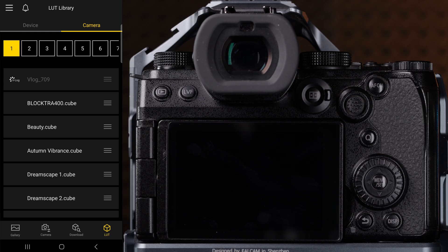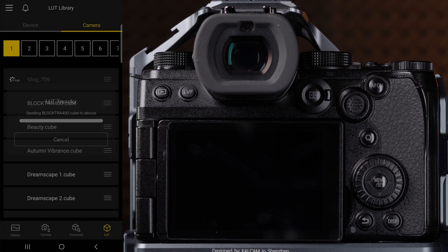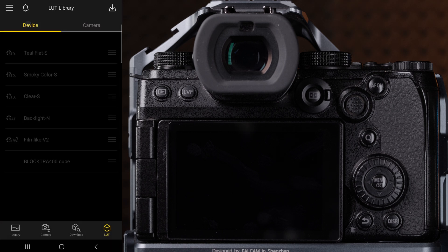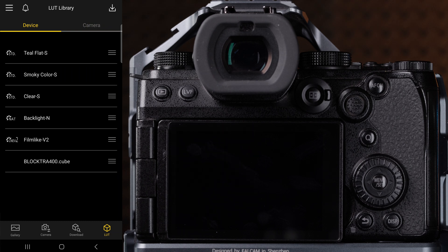Select a LUT you'd like to transfer and click send to device or send to camera. Here you can also delete LUTs or change the name.